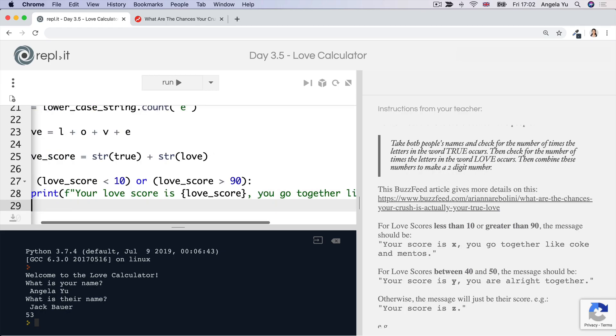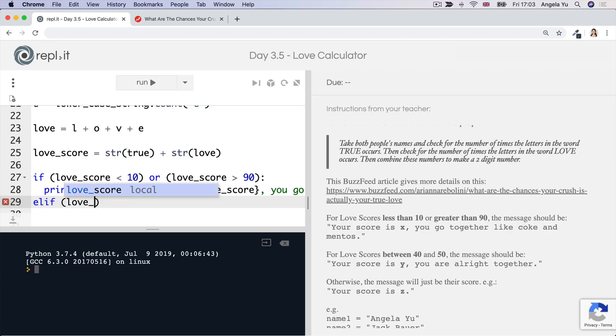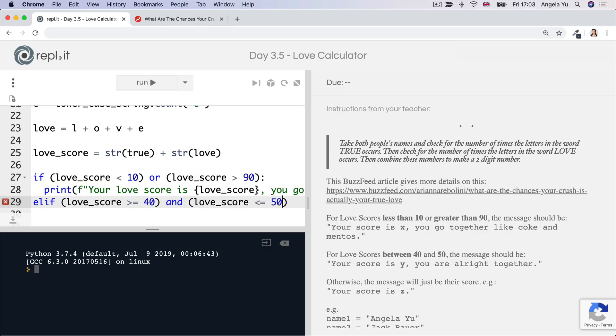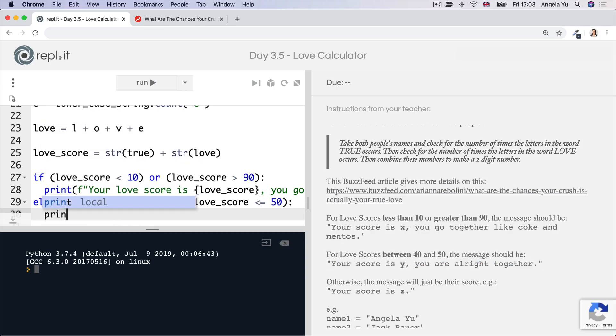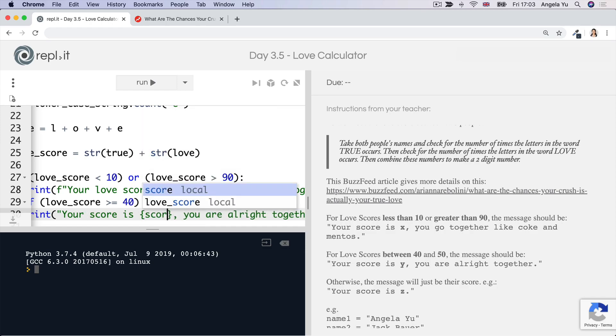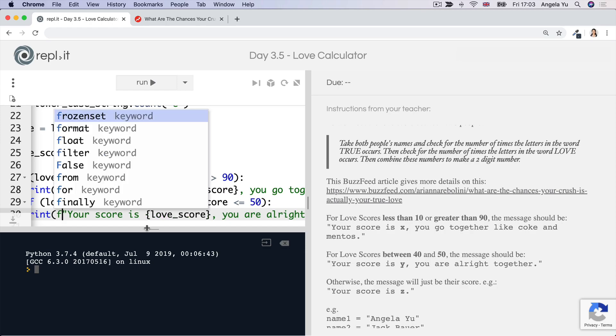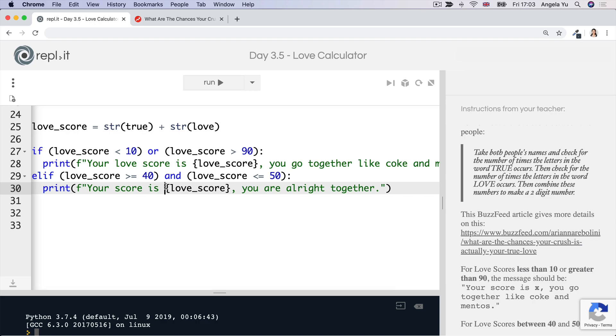Now, the next condition is what if their love score is between 40 and 50. So let's go ahead and add an ELIF here. ELIF, the love score is greater than or equal to 40. And the love score is less than or equal to 50. So that catches the cases where the love score is between 40 and 50. So both of these conditions must be true for this statement to fire. And in this case, what we want to do is we want to print out this sentence. So your score is, let's just insert the love score in here. Your score is this particular love score. You are all right together.